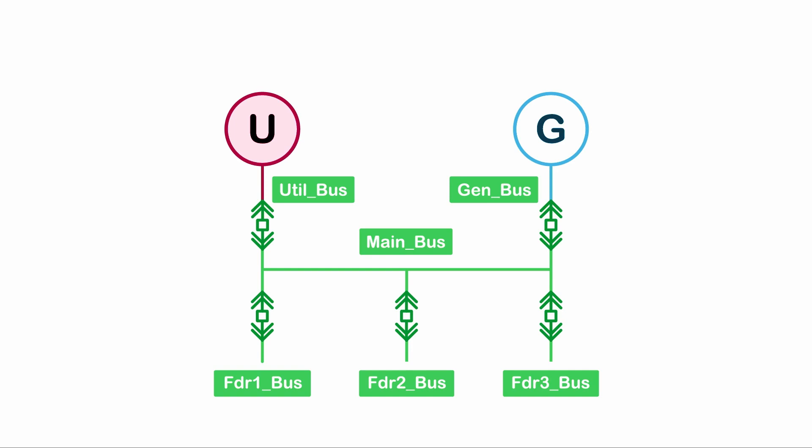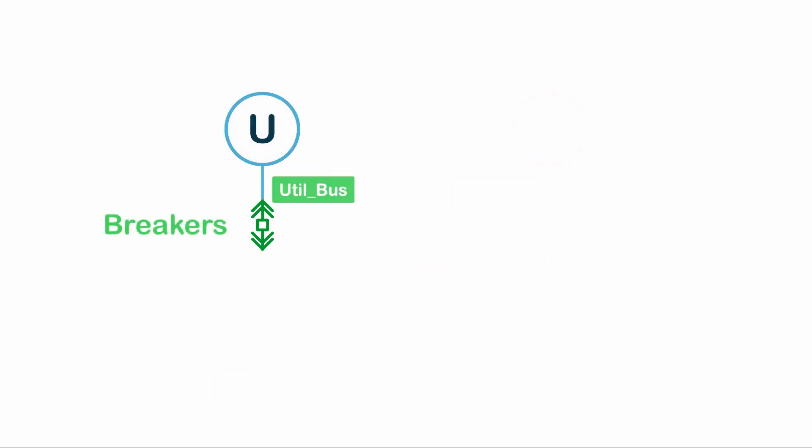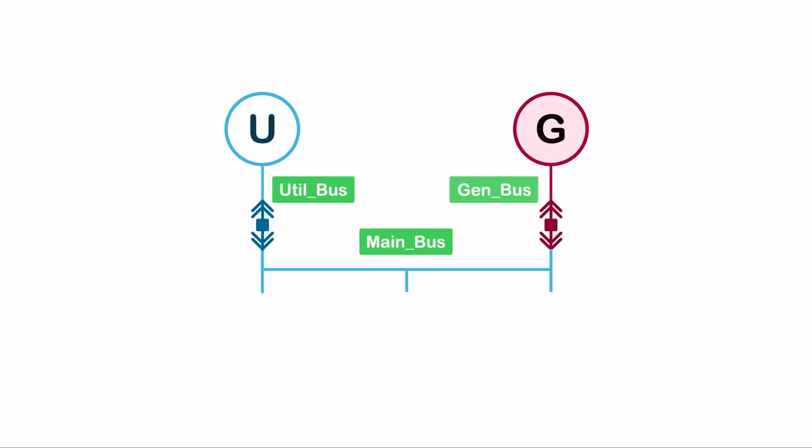If sources energize the buses they are attached to, breakers connect and disconnect buses with different names. When the breaker status is active, the breaker will pass the energized status from the bus on one side to the other. If a bus is energized by multiple sources, we can also set another color to indicate they are multi-sourced.